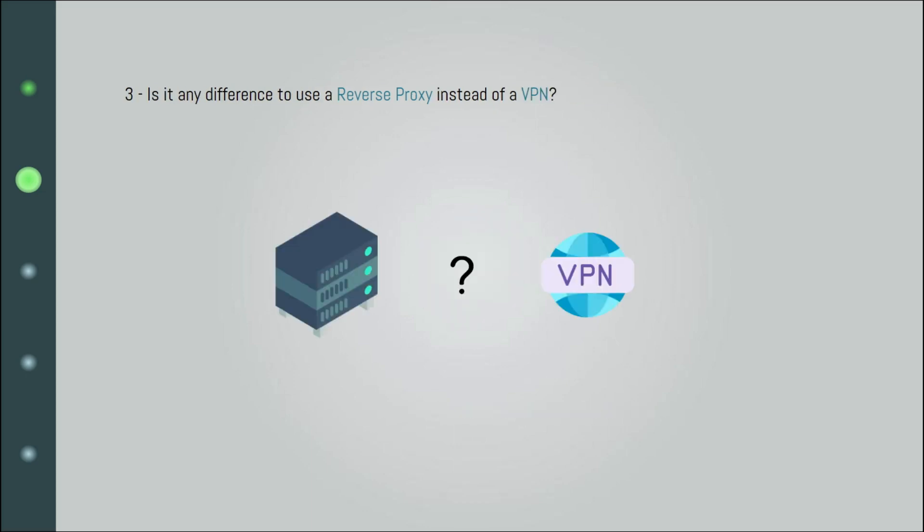Okay, about the last question. What's the difference between a proxy and a VPN? That's a good question. Just like how load balancers are specialized in load balancing, VPNs are specialized in encryption and security. And they are used a lot for privacy.